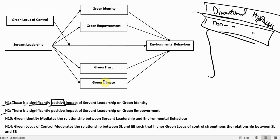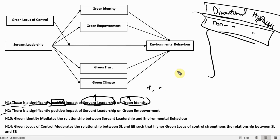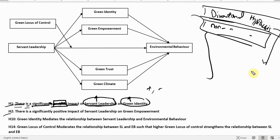This is a directional hypothesis — it means that if you increase servant leadership, your green identity will increase. Now, what if this word wasn't here? Let's remove it. Now there is a significant impact of servant leadership on green identity, but we do not know whether the relationship of this variable with this other variable is positive or negative.